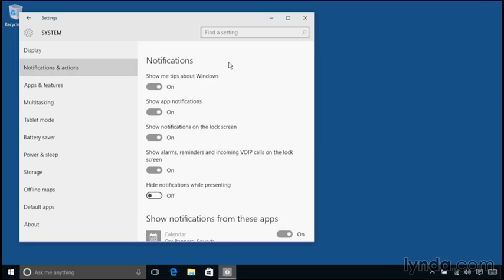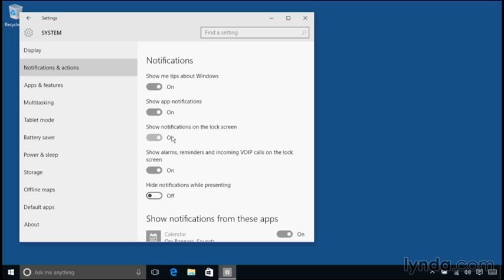And I want to scroll down a bit here to the section labeled Notifications. So there are a bunch of options here that you can turn on or off. If you don't want to see notifications from applications at all, you could turn this switch off. Or you could set this option here if you don't want your notifications to appear when the computer's locked. This can be a very good privacy measure.